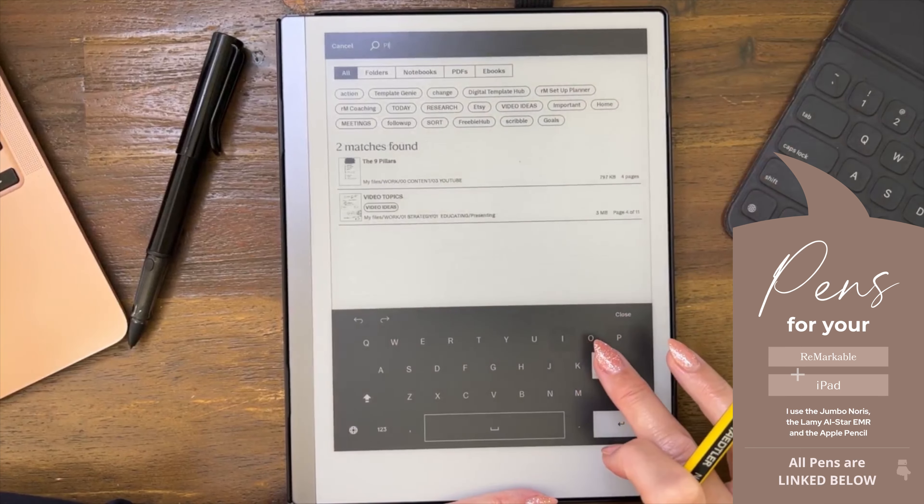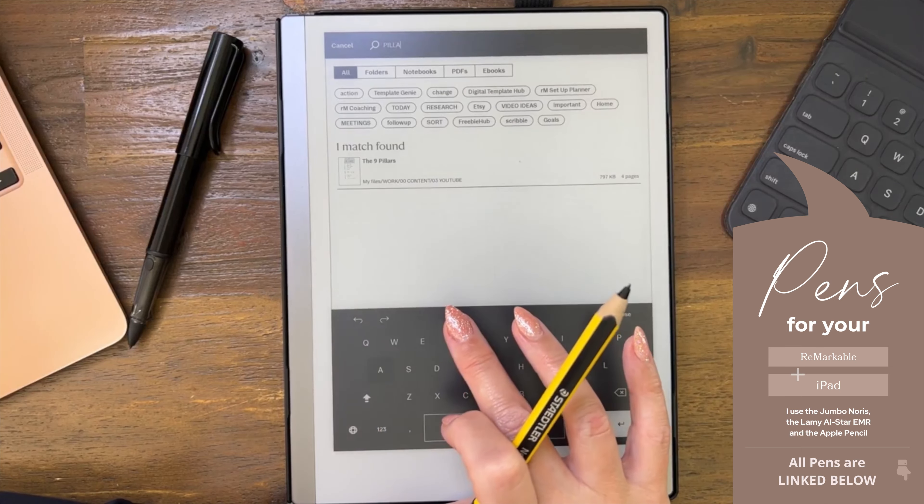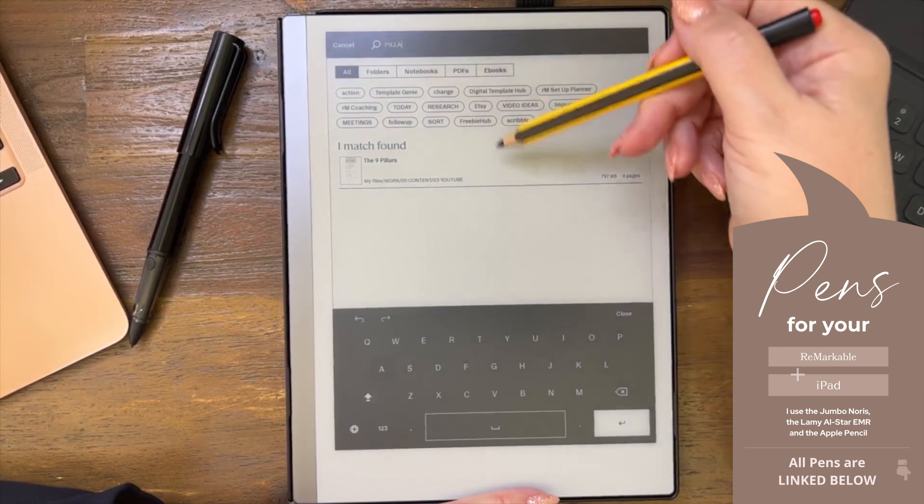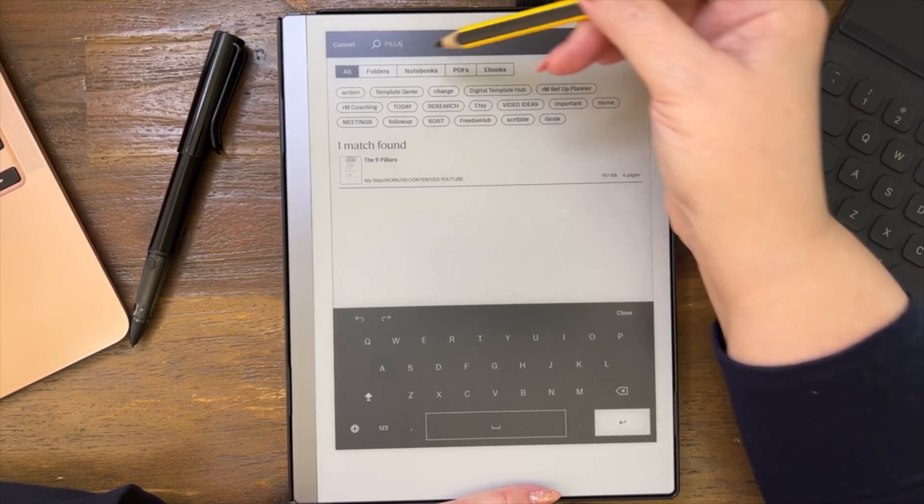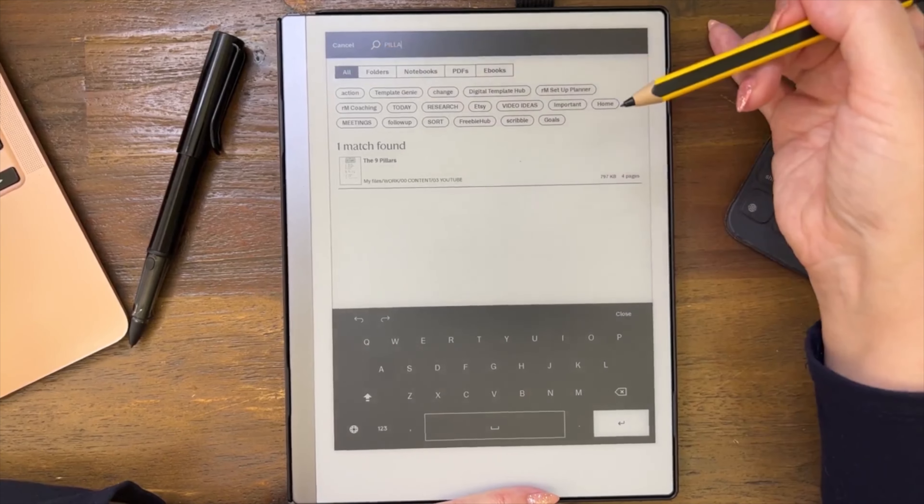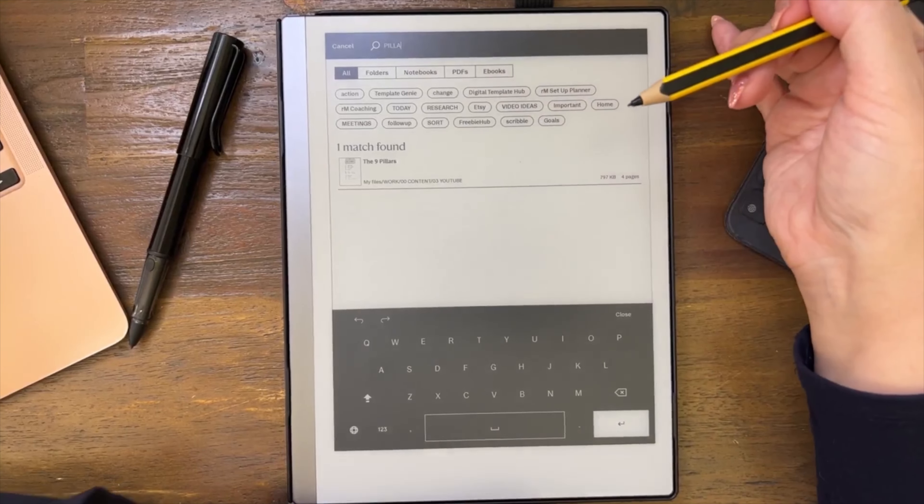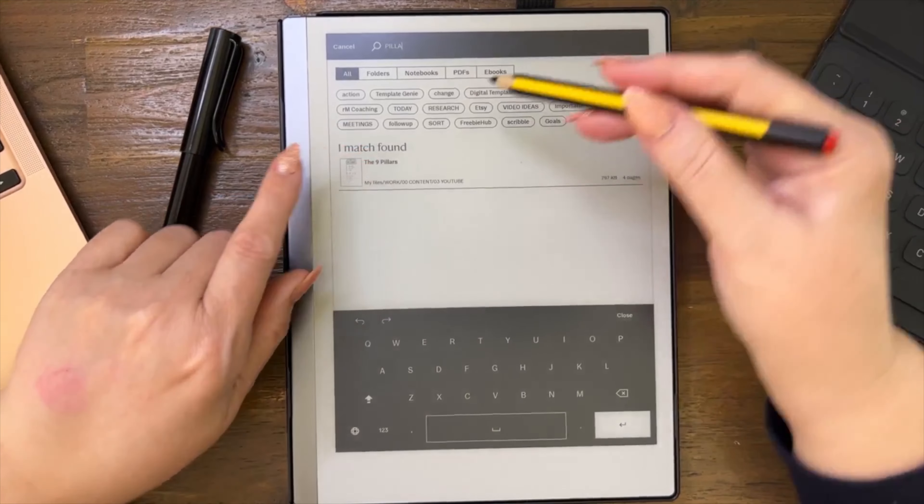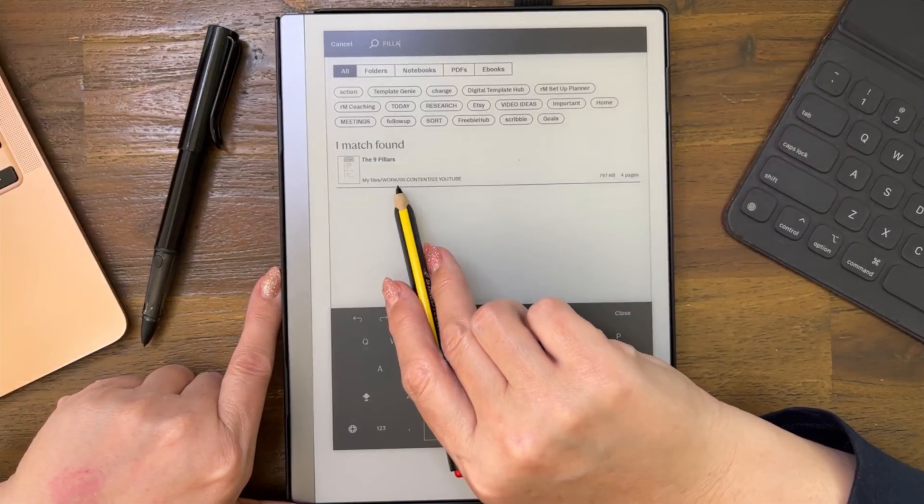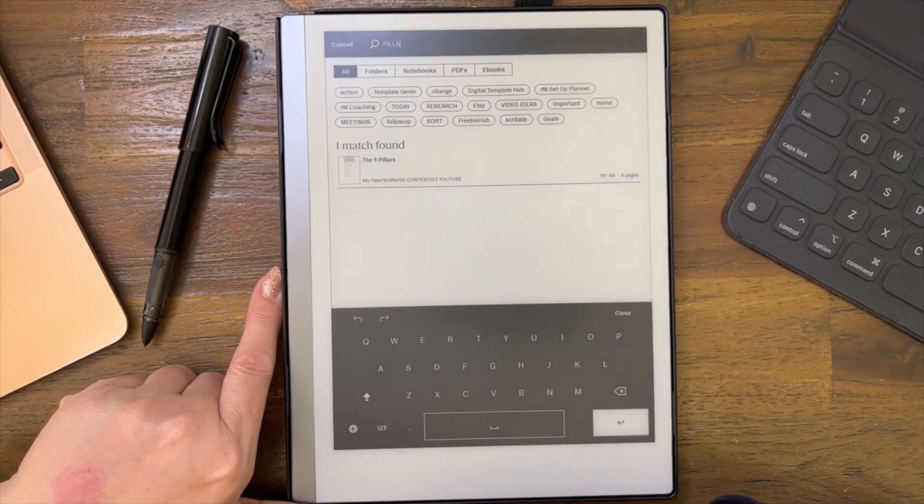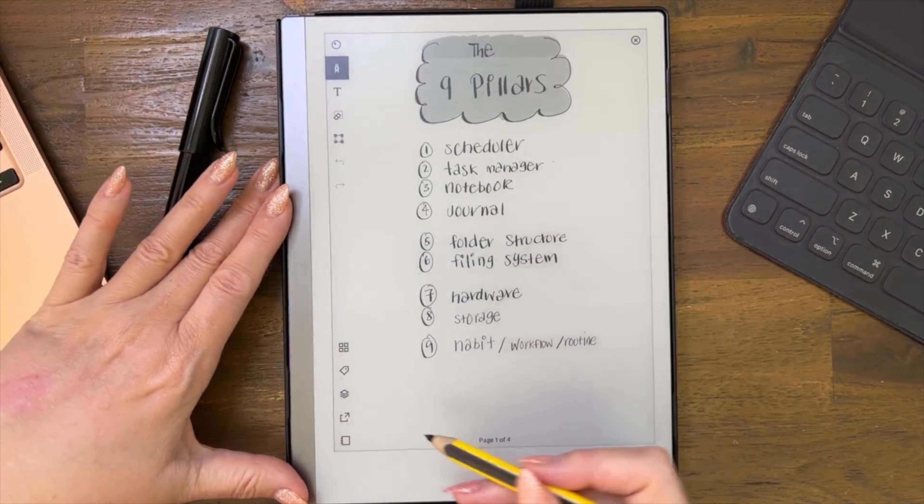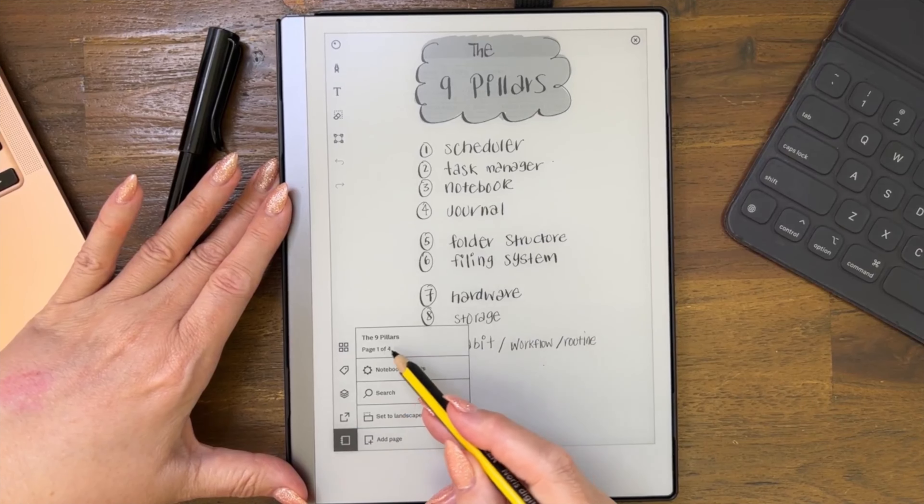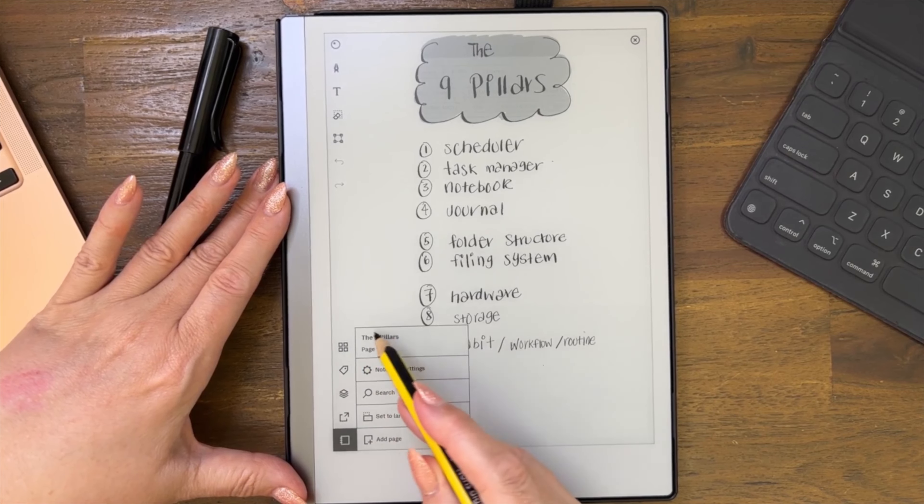So just say I know it was the nine pillars and I know it had the word pillar in it. You start typing and it's great, it brings up things. It brings up tags, folder names, or file names, notebook file names. And you can see there it is. So I know that I can find it. It's in my files, work, content, YouTube. So I can either click on it, or I can find it here if I want to as well.